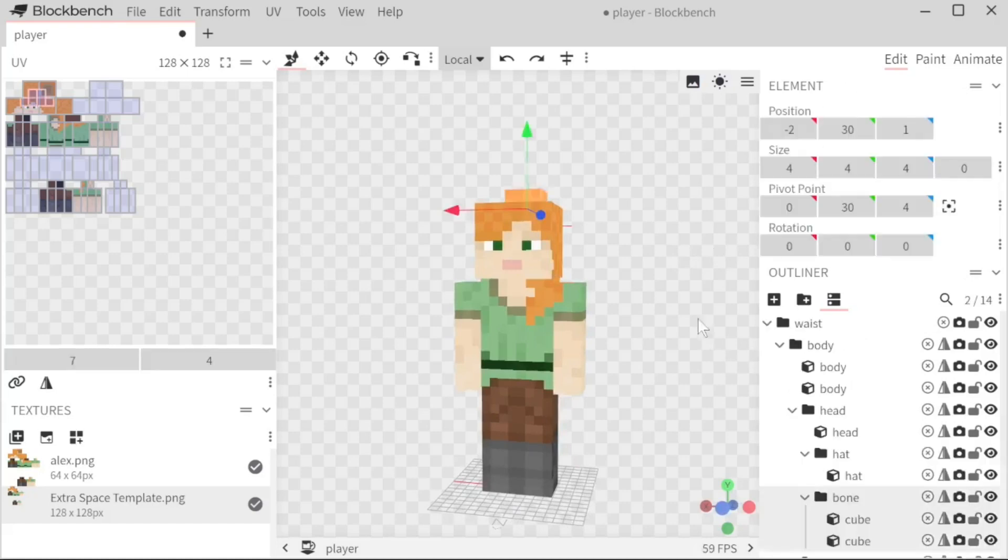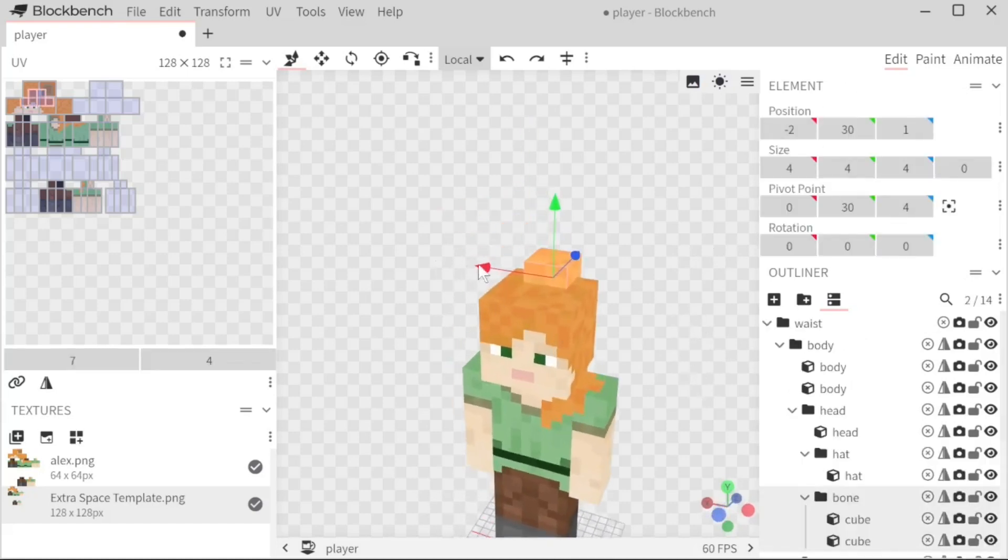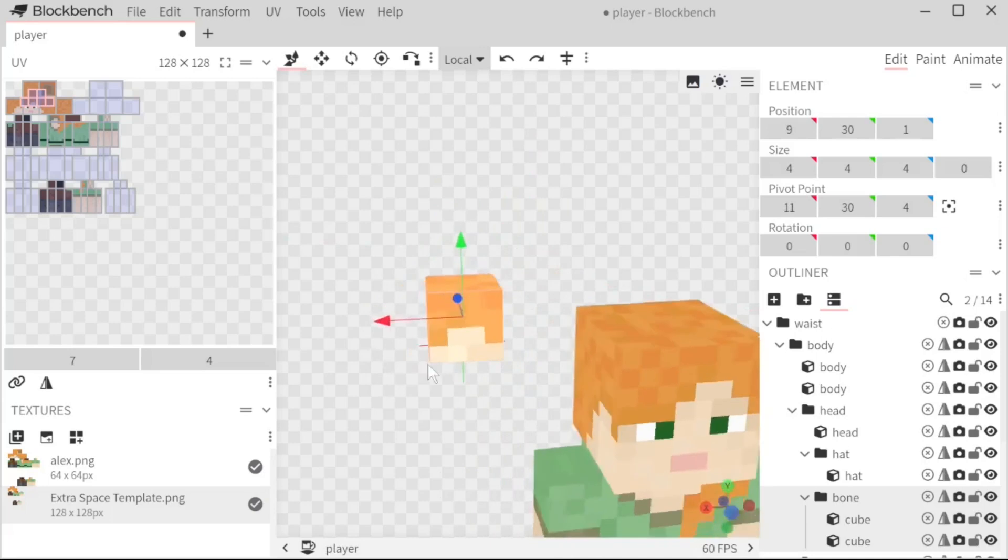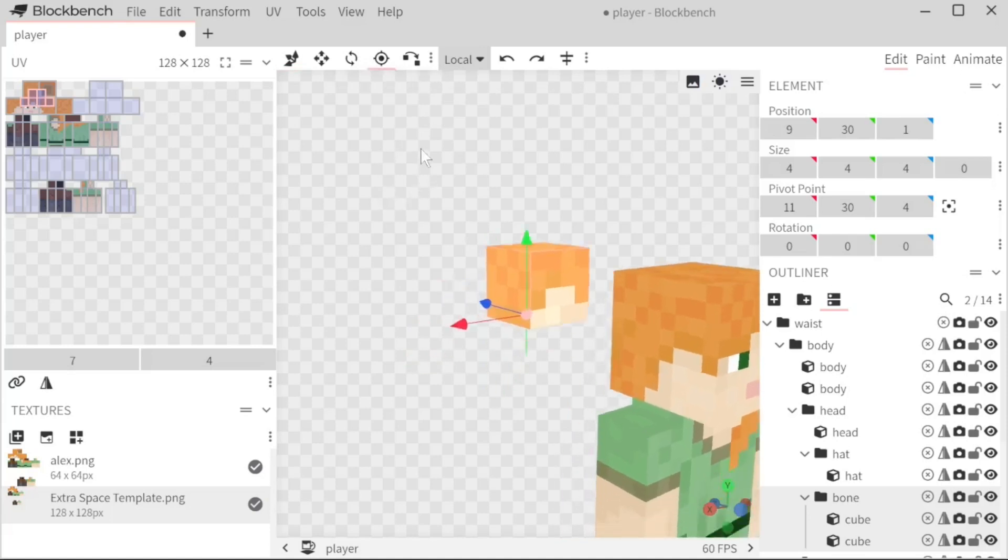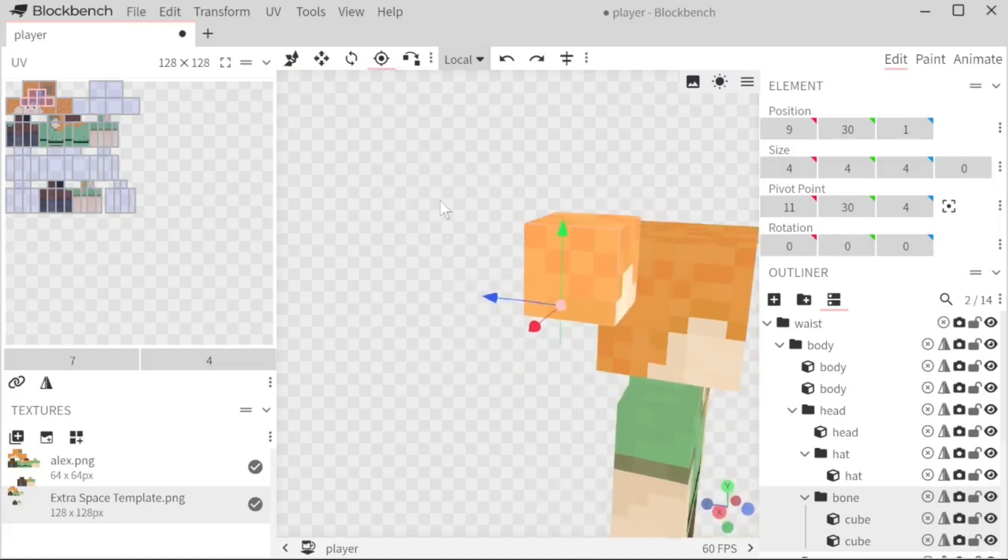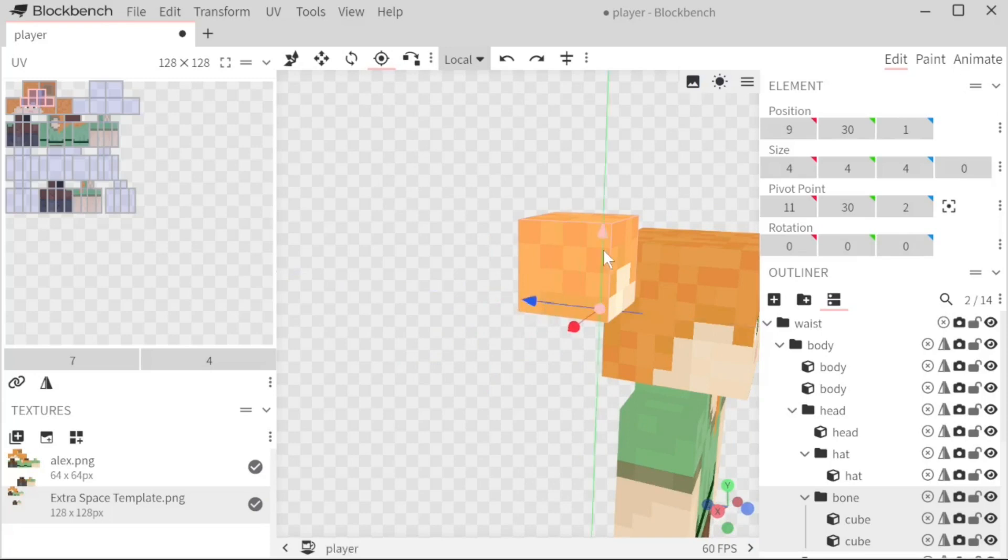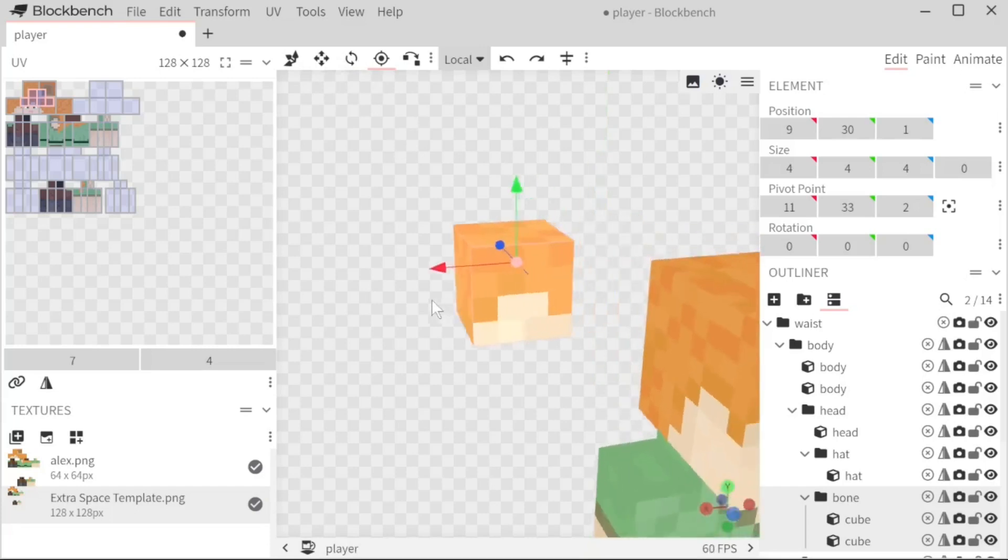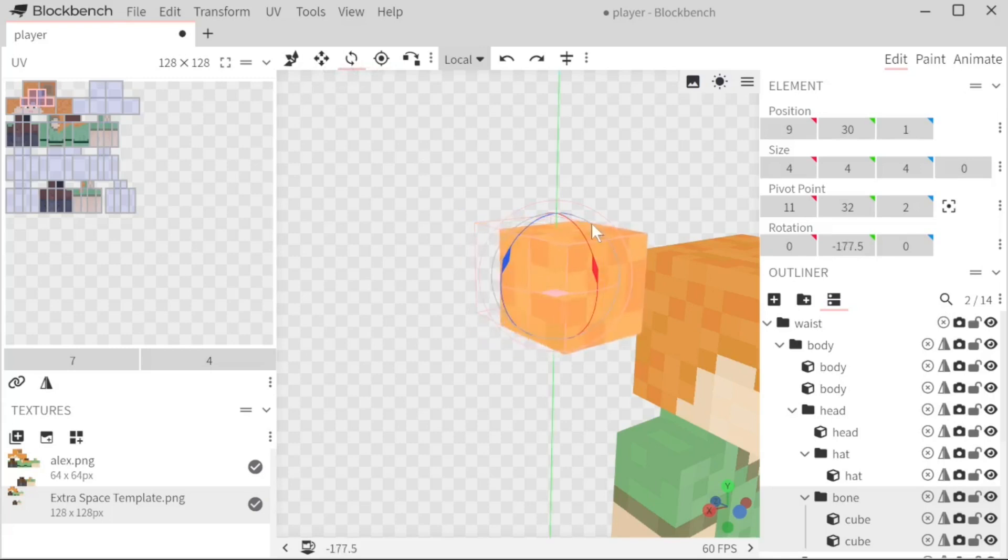I am going to move this over because I do need to point out the rotation like I was talking about. So pivot tool is very important when it comes to rotating. This is where it's gonna, this is considered like the center of the model. So wherever this is placed, it's going to rotate around it. So you want to make sure it's in like a good spot and then where, then you are able to rotate it. And as you can see, wherever that pivot point was, that's where it's rotating.